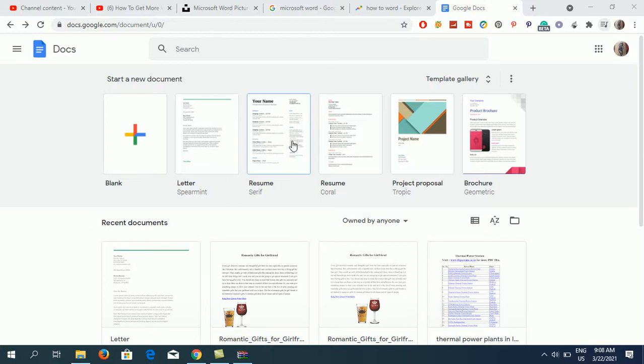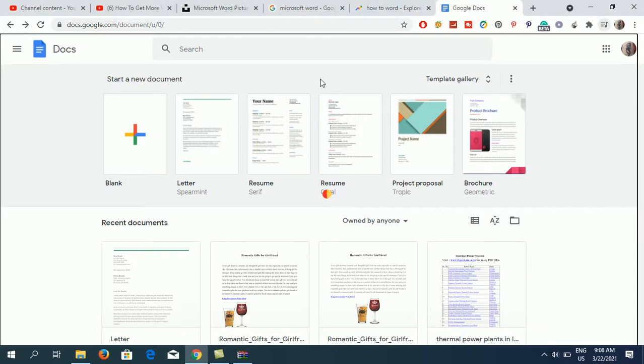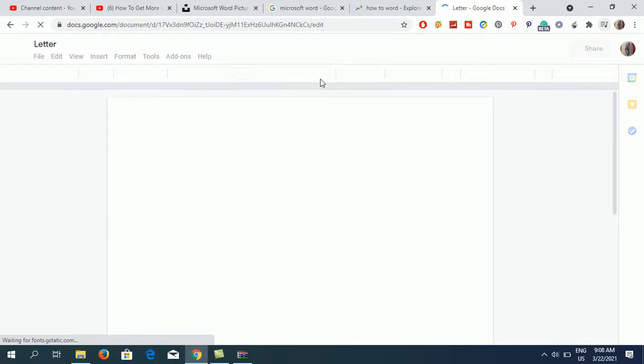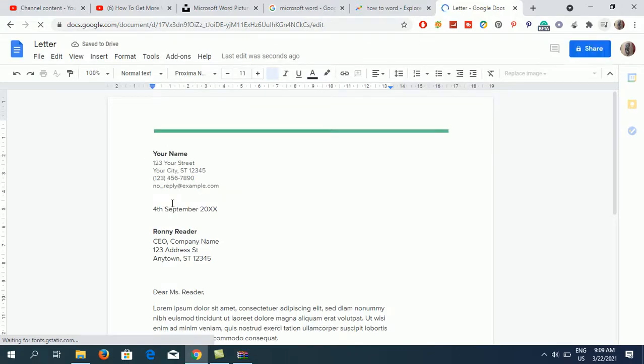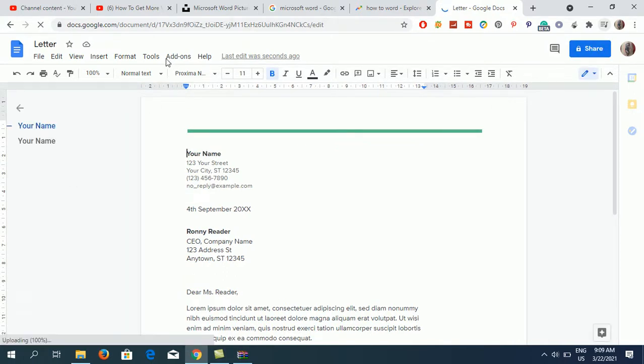I'm going to open up a letter here. Now open your document in Google Docs. You can see it right here. What you need to do is go to the Tools menu.